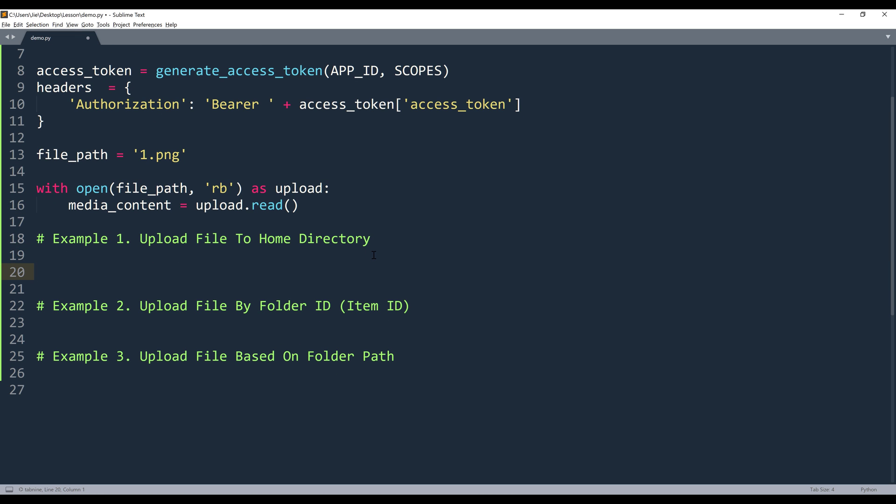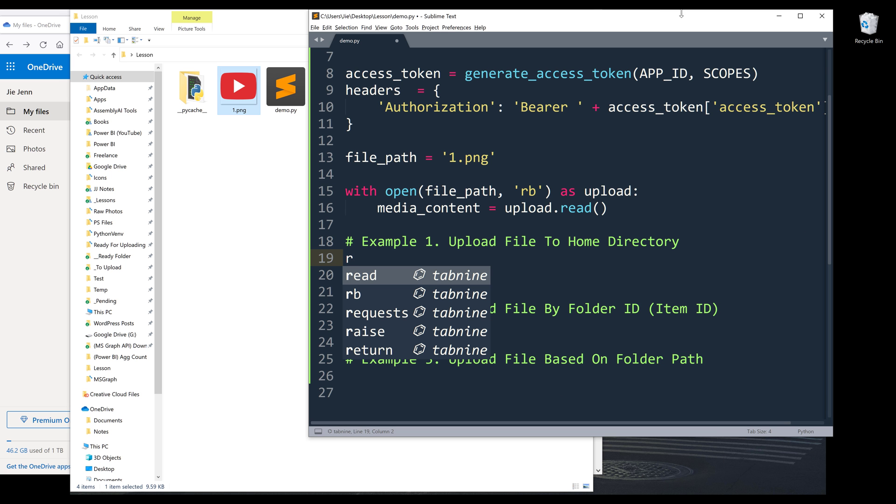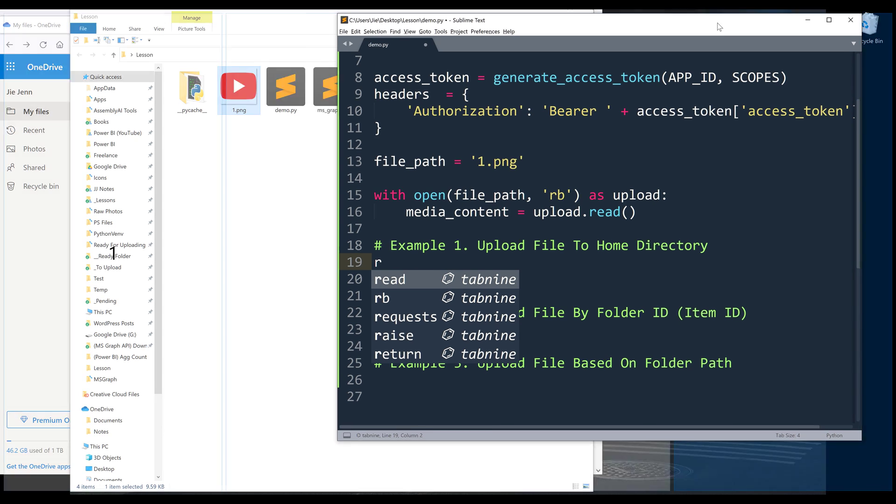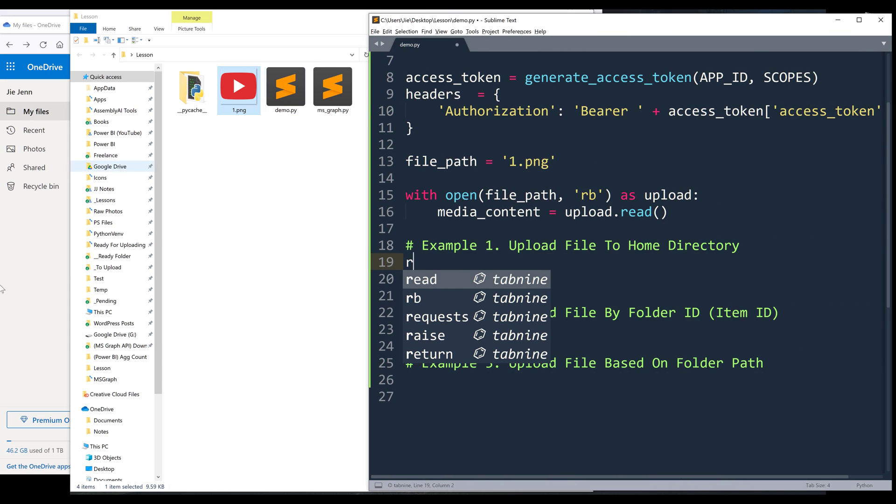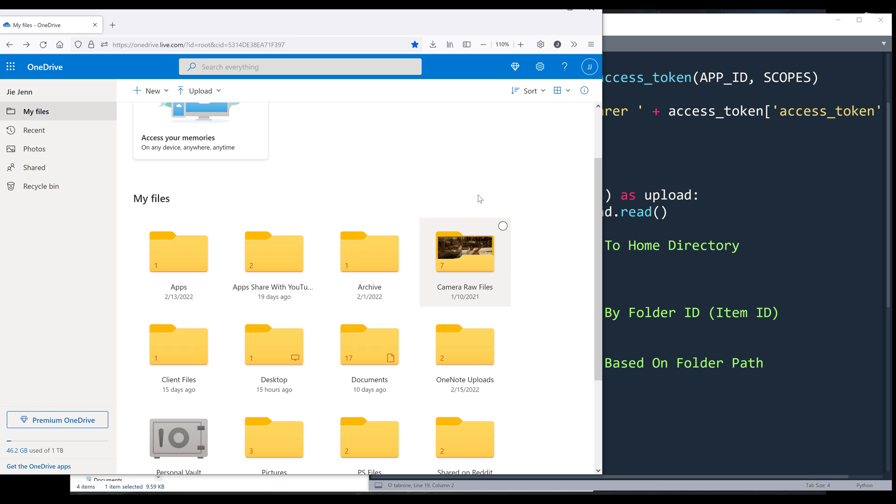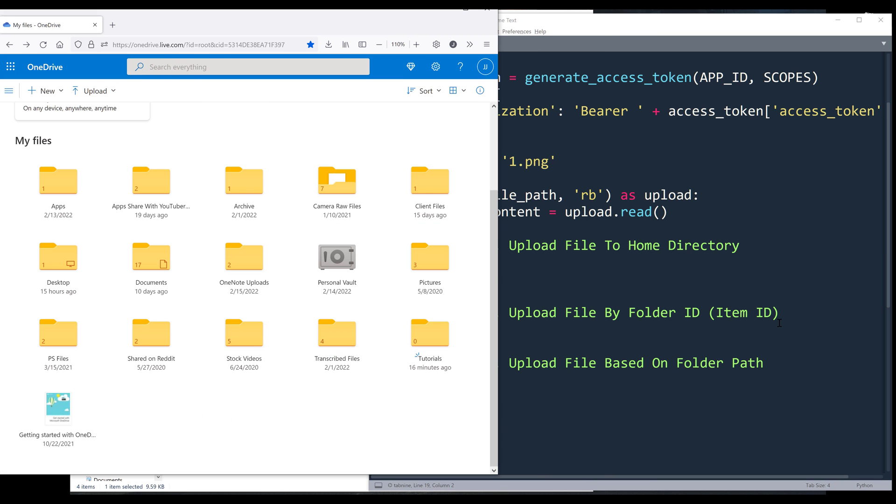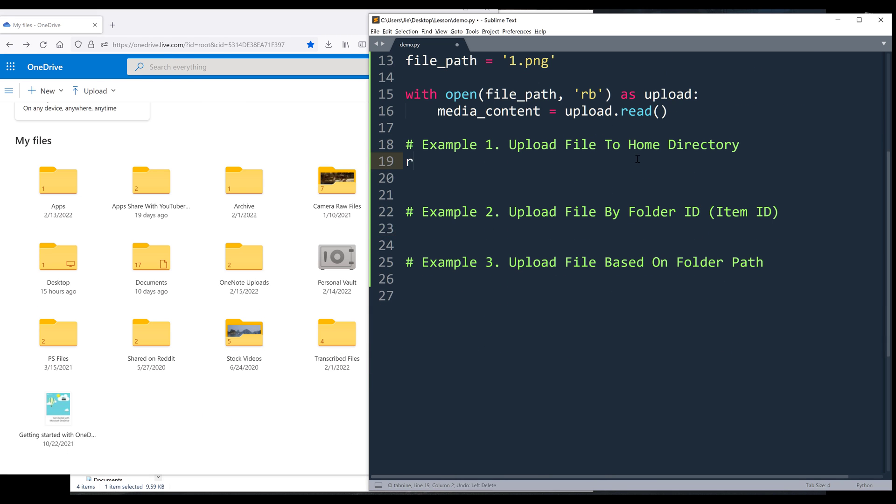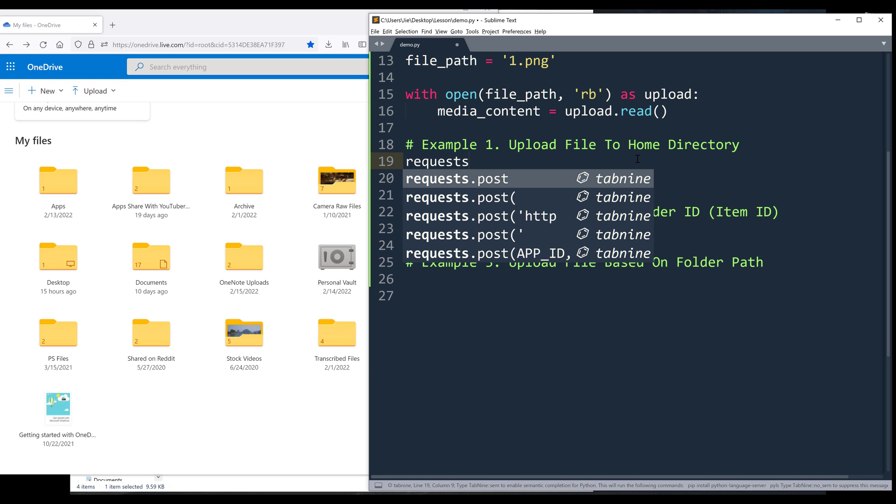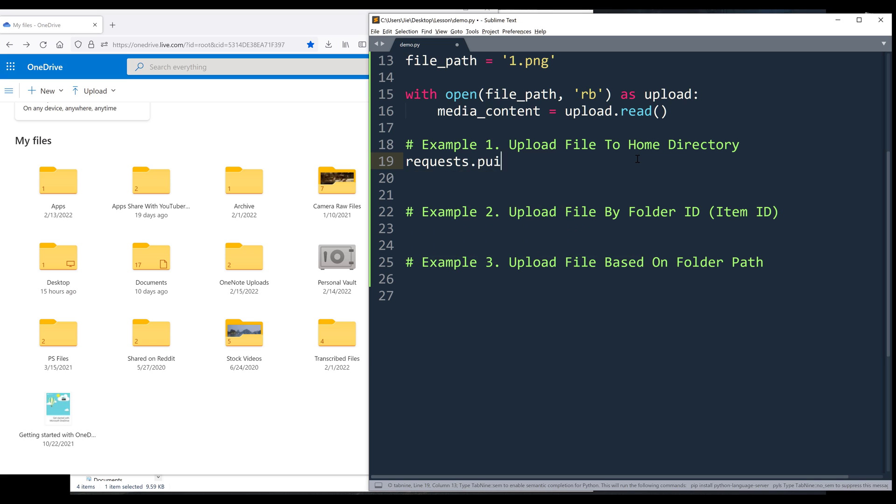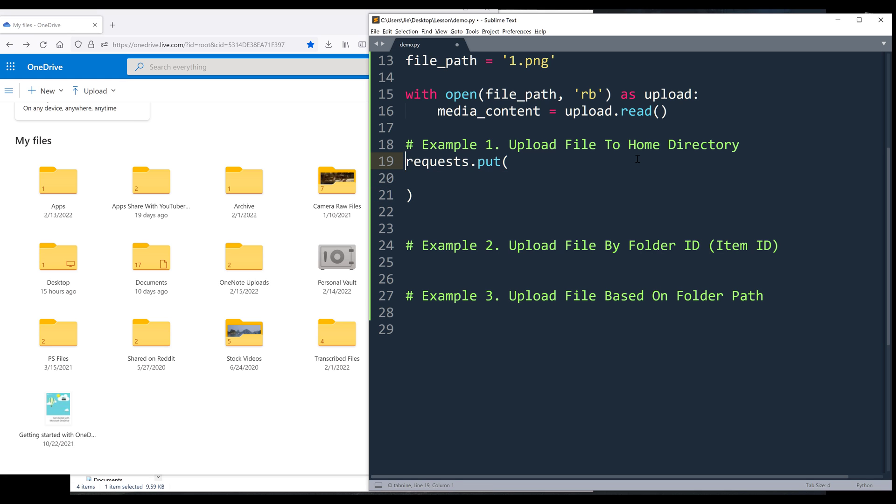So once we have the byte string of the file, we can now make request call to upload the file to our OneDrive folder. So to upload a file to OneDrive, we need to use the put method. So we'll use requests.put, we're going to supply the API endpoint.